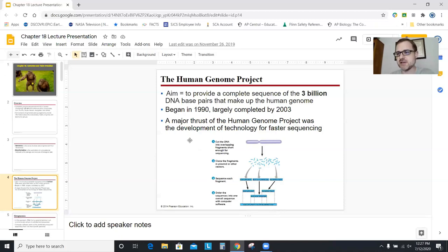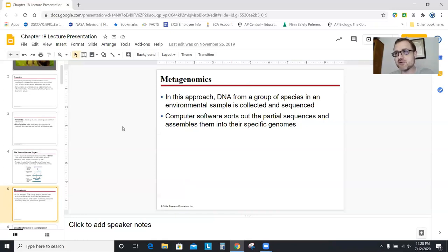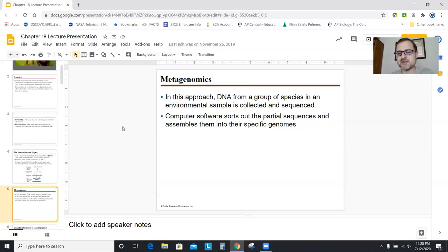Now you can sequence a genome in a couple of days, if not faster. Metagenomics is the idea where, say, you want to study all the types of bacteria in the hot springs of Old Faithful. You take a sample from the environment, sequence all the DNA in that sample, and use that to identify what species are there and what's interacting. This only works if you can sequence DNA fast and have a big database to compare sequences to.